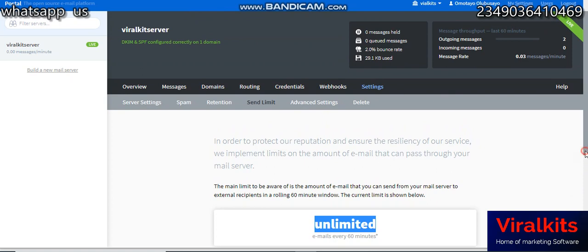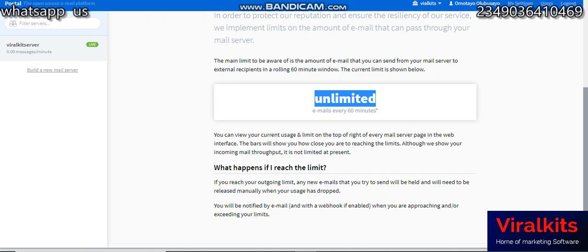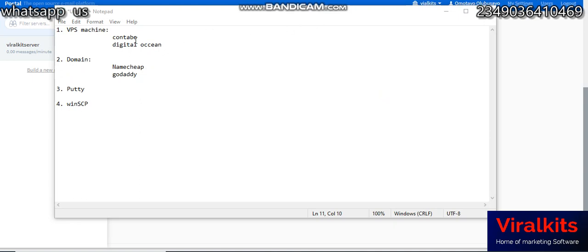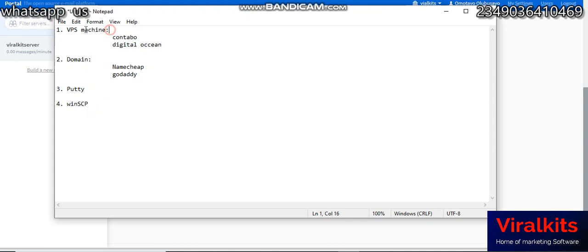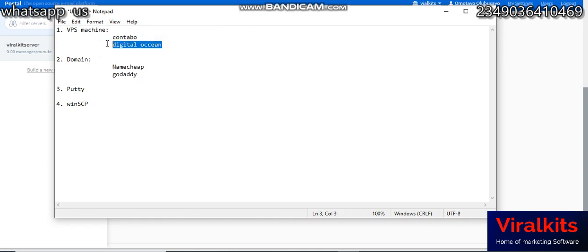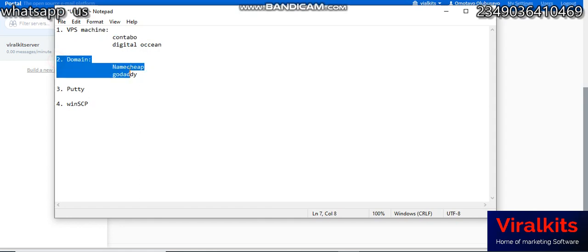So how do you get your own SMTP server just like this and send your own unlimited emails? To do that you need a few things. Let me show you my notepad and list out what you need. You need a VPS machine — you can get your VPS machine from Contabo or DigitalOcean. DigitalOcean is a VPS platform where they sell VPS. You also need a domain.